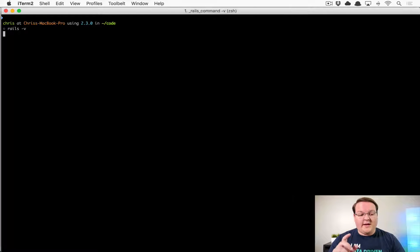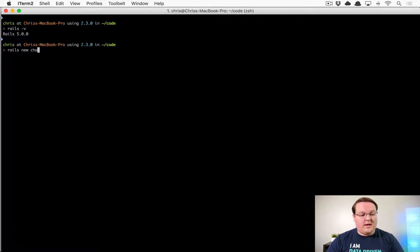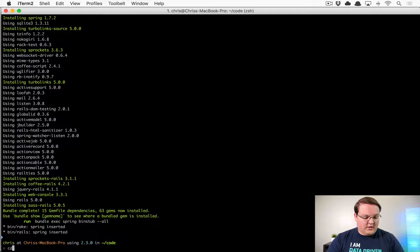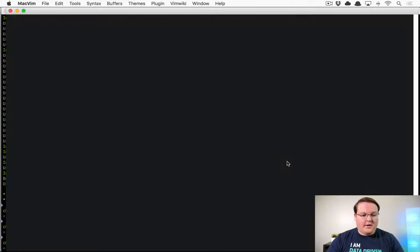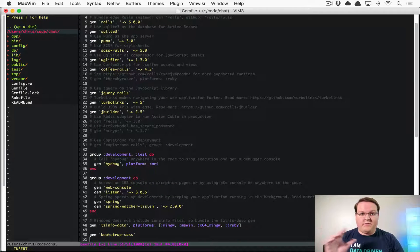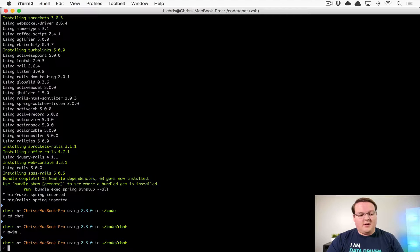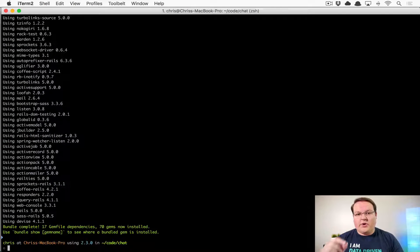First things first, let's make sure that we're using Rails 5 — this has officially been released now so we can dive into that. We have the latest version installed, so we can go and create our chat application. We'll say 'rails new chat' and once that's installed let's cd into chat. Let's open up our Gemfile and install a couple gems — we'll use bootstrap-sass to give ourselves a foundation for the UI, and we'll also use Devise in order to authenticate our users. We'll install these using Bundler and then go generate our models.